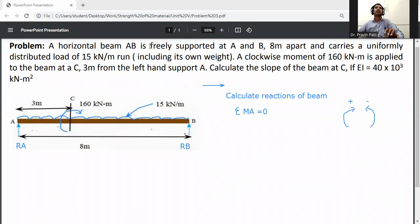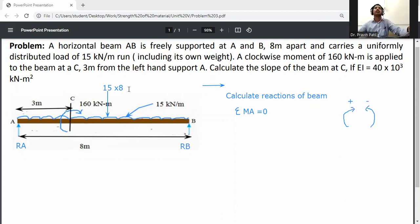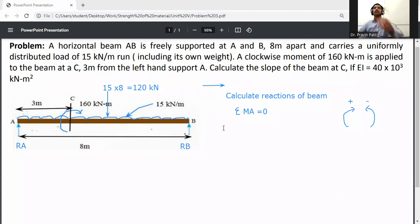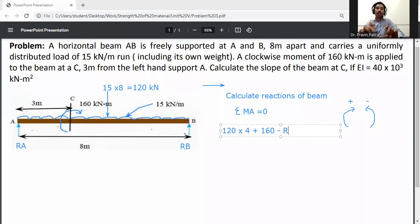Taking moment at A equal to zero: first, convert the UDL to a point load. It equals 15 × 8 = 120 kN, acting at the center of the 8 m span, i.e., 4 m from support A. This 120 kN acts in the clockwise direction with perpendicular distance 4 m. The couple moment is 160 kNm. Reaction RB acts anticlockwise about A with perpendicular distance 8 m.